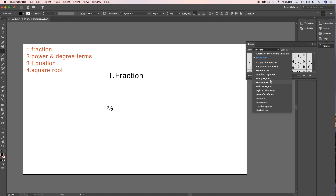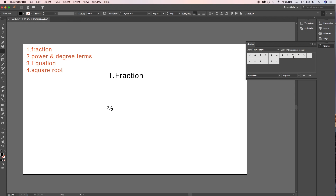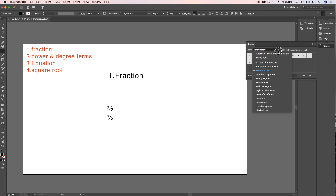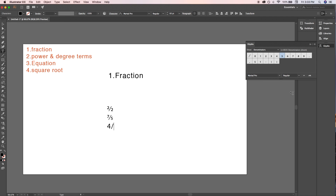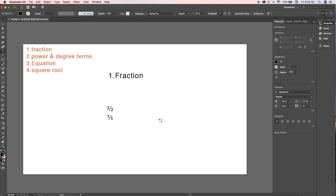To write more fractions, select Numerator, double-click on your number, then type a backslash, select Denominator, and double-click on the number you want. For example, I'm typing 7 upon 5 — select numerator, type 7, backslash, select denominator, double-click 5. You can write fractions simply without Glyphs, but they won't look like proper fractions, so Glyphs comes in handy.